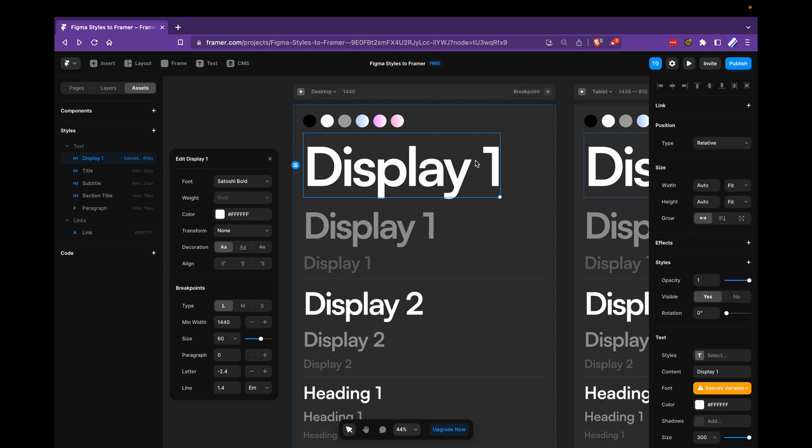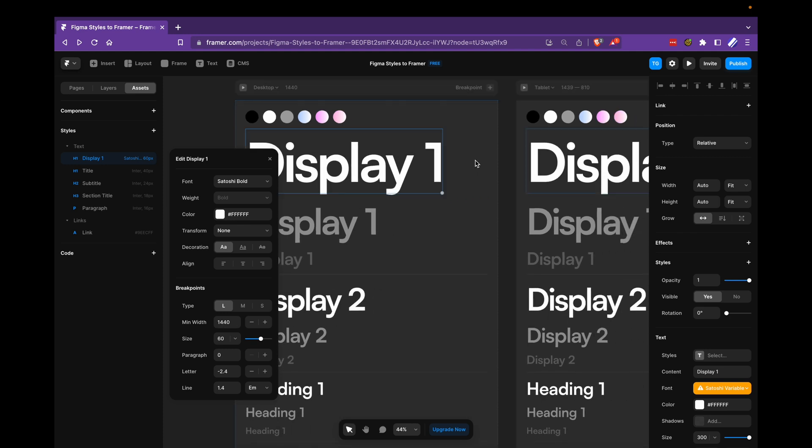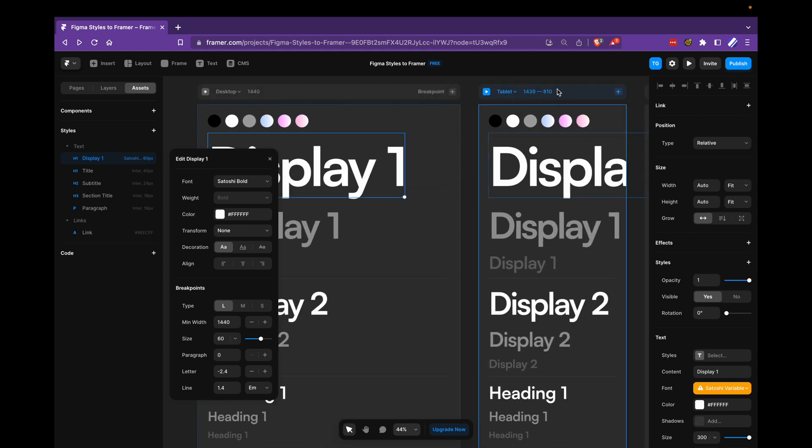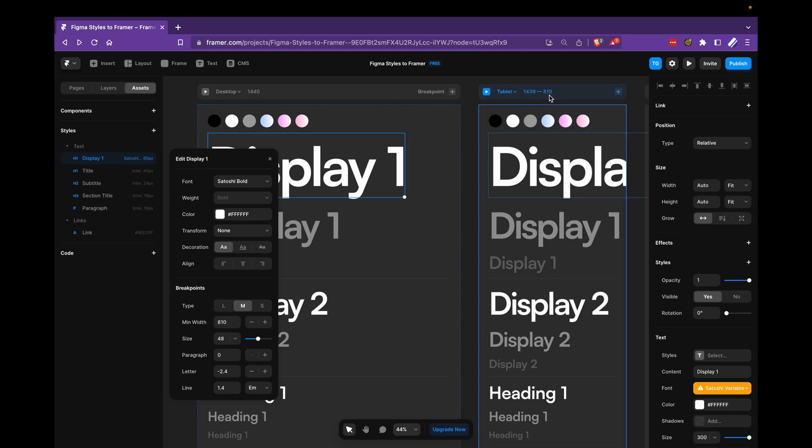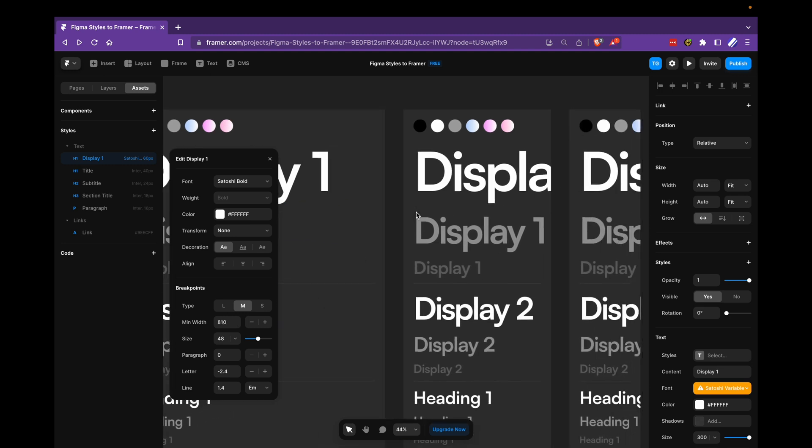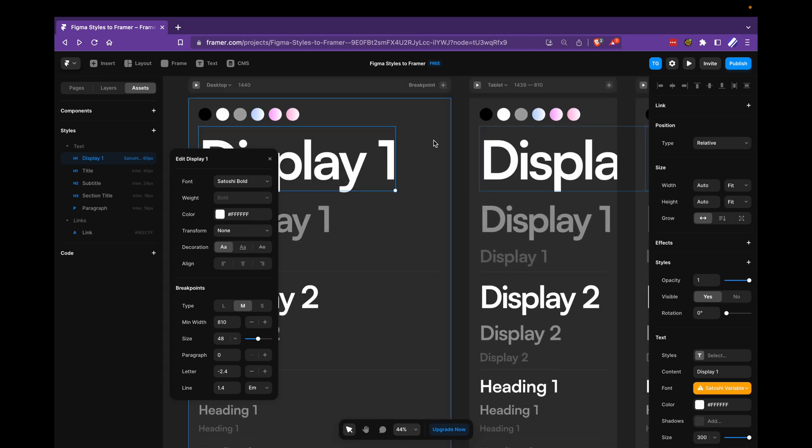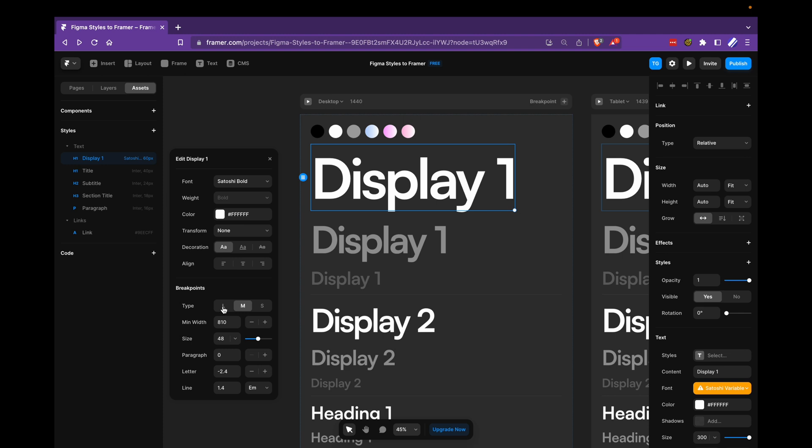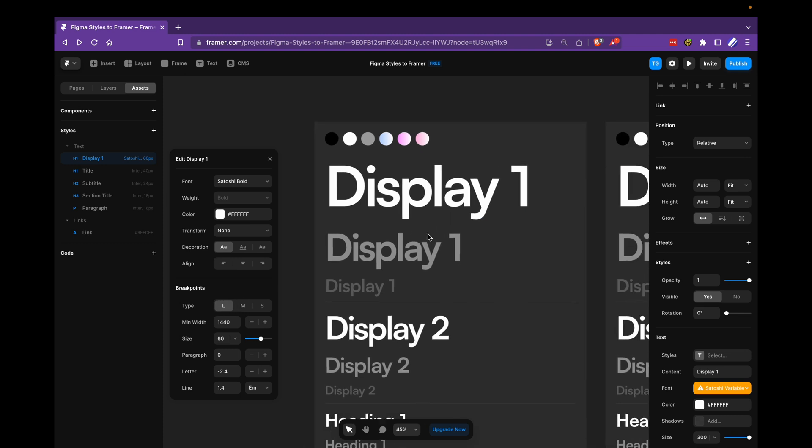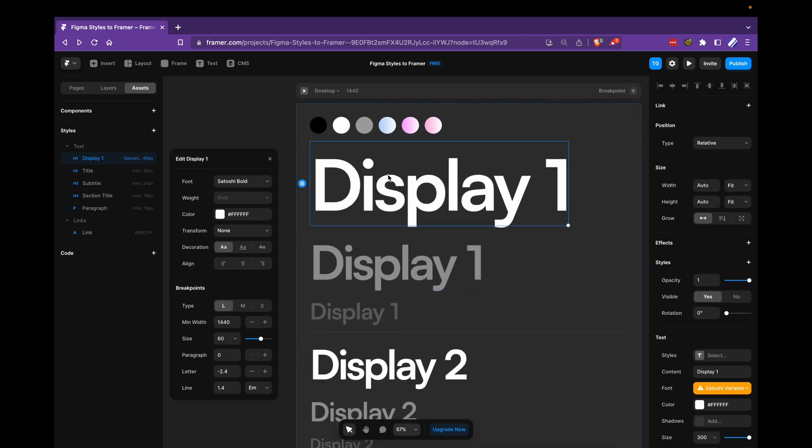And when it comes to tablet here, medium is tablet, we want to map to this value. So 810, cool. And for mobile or phone, you don't have to care about it. Now it's time to add the sizes.